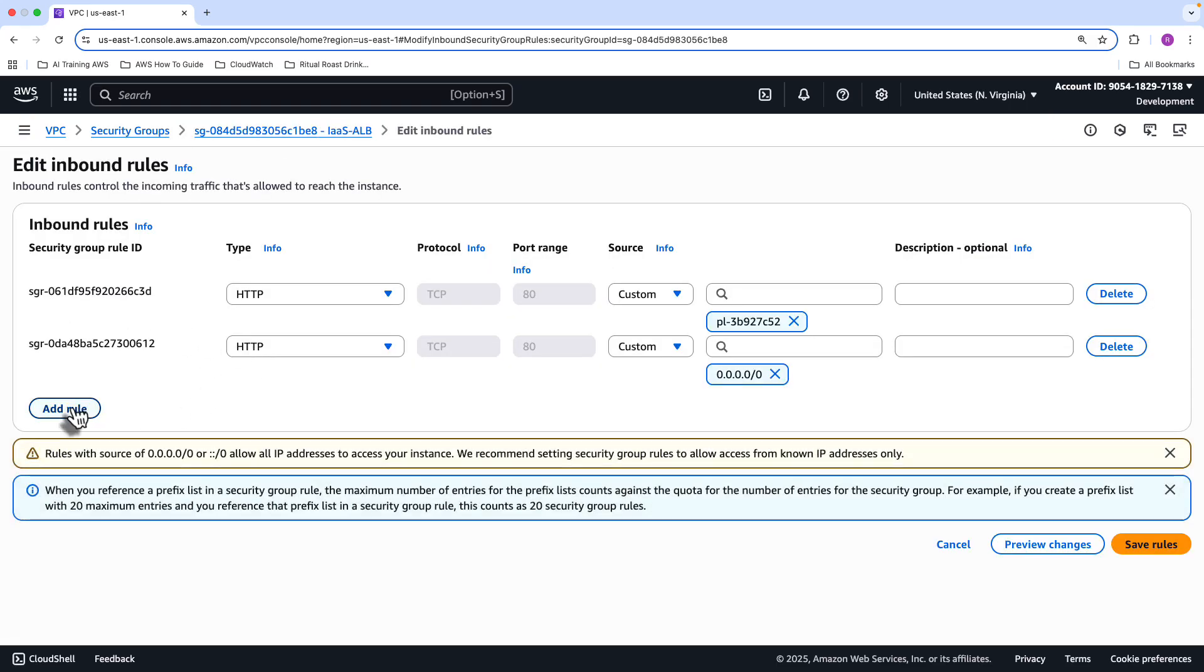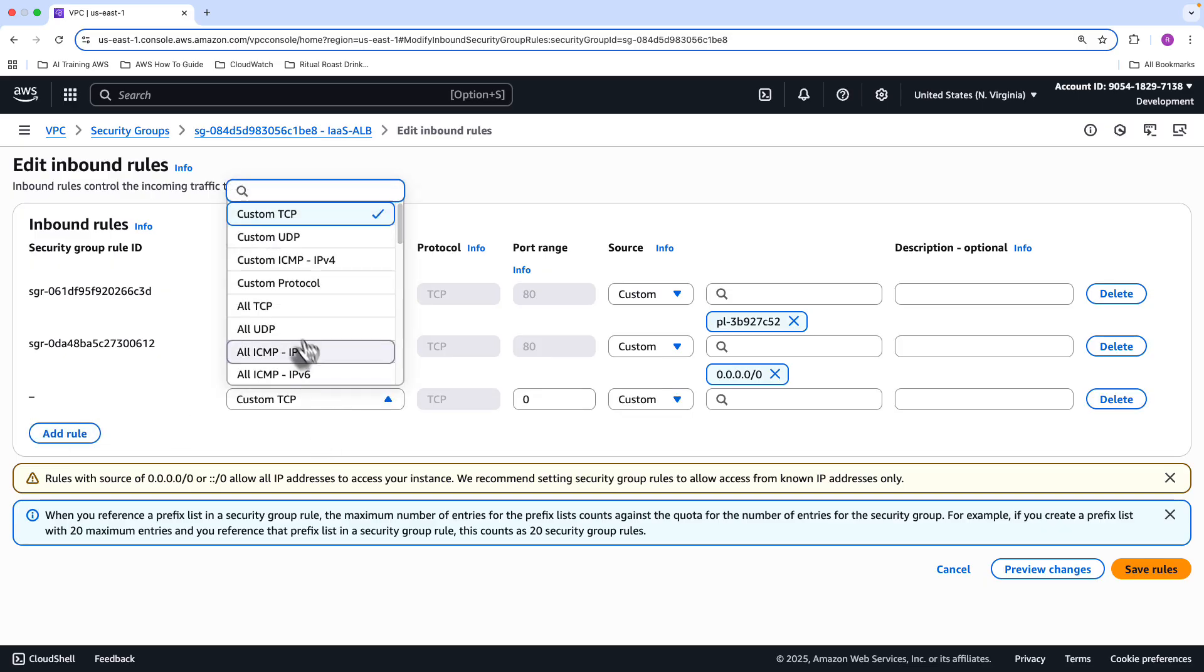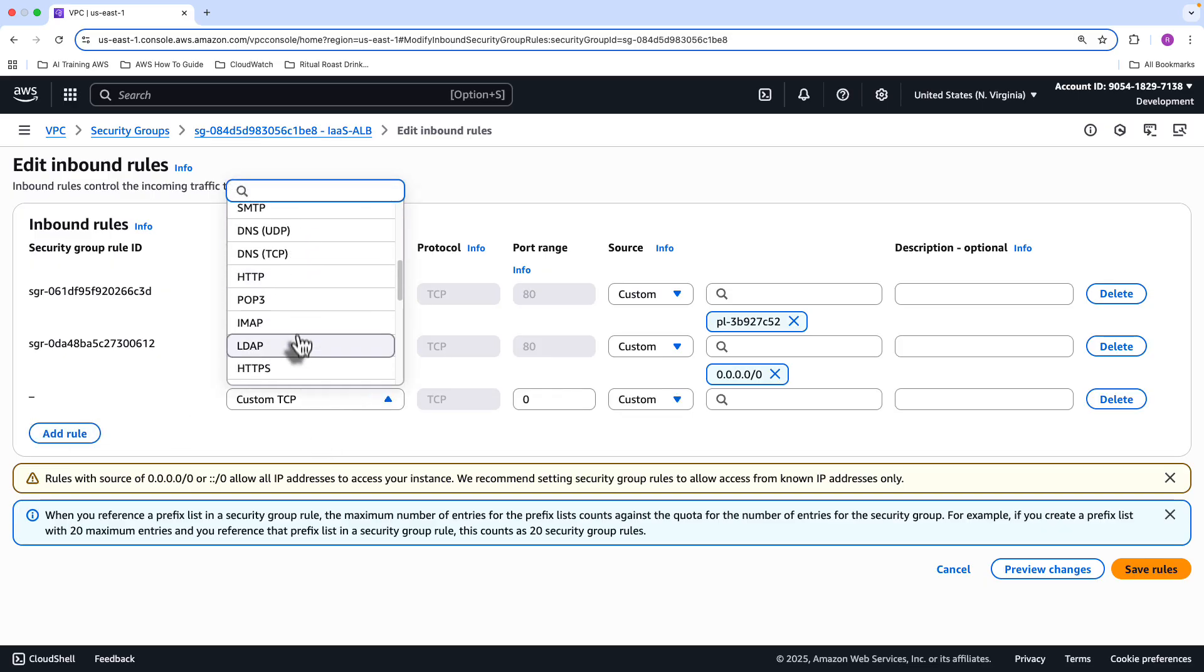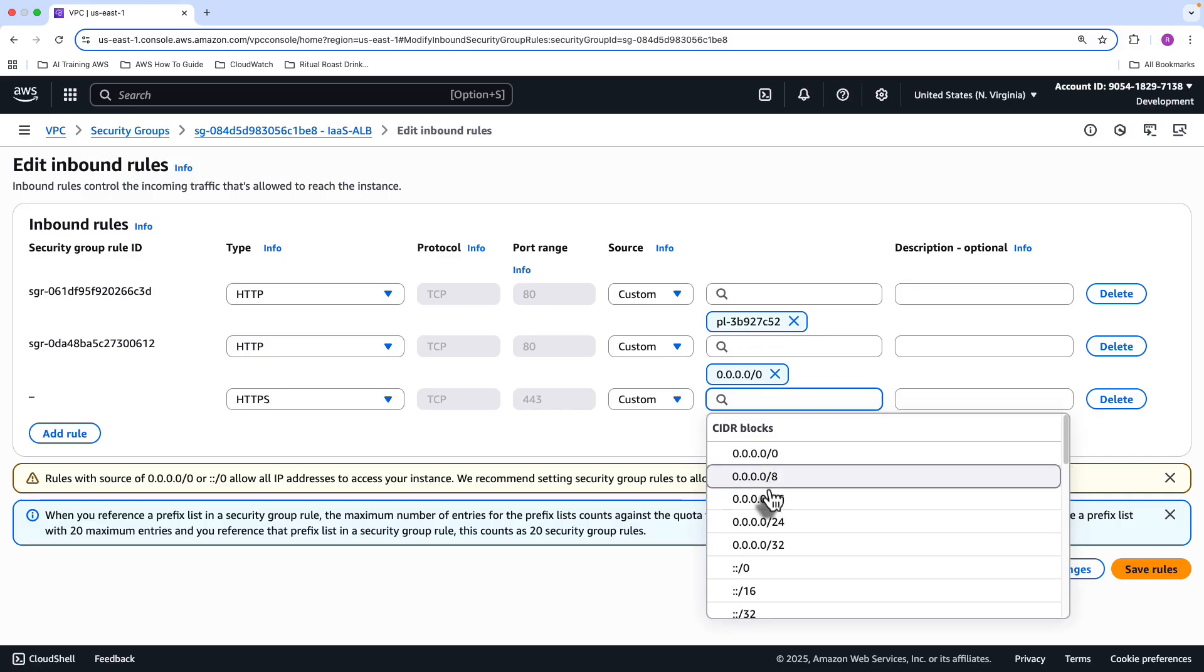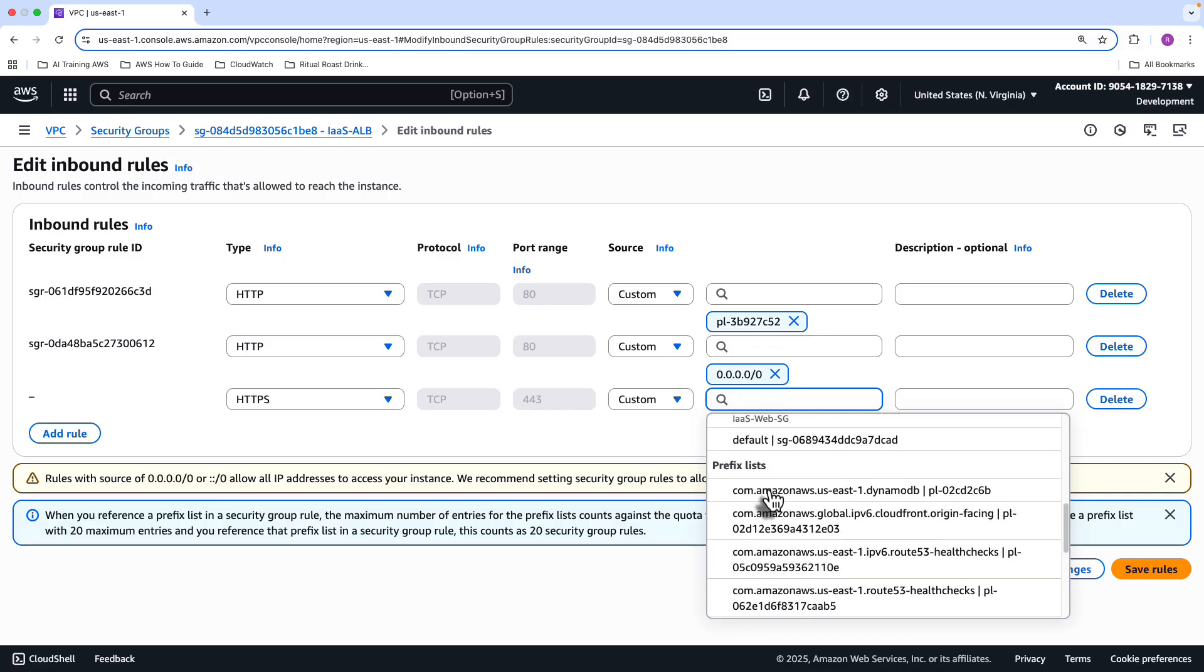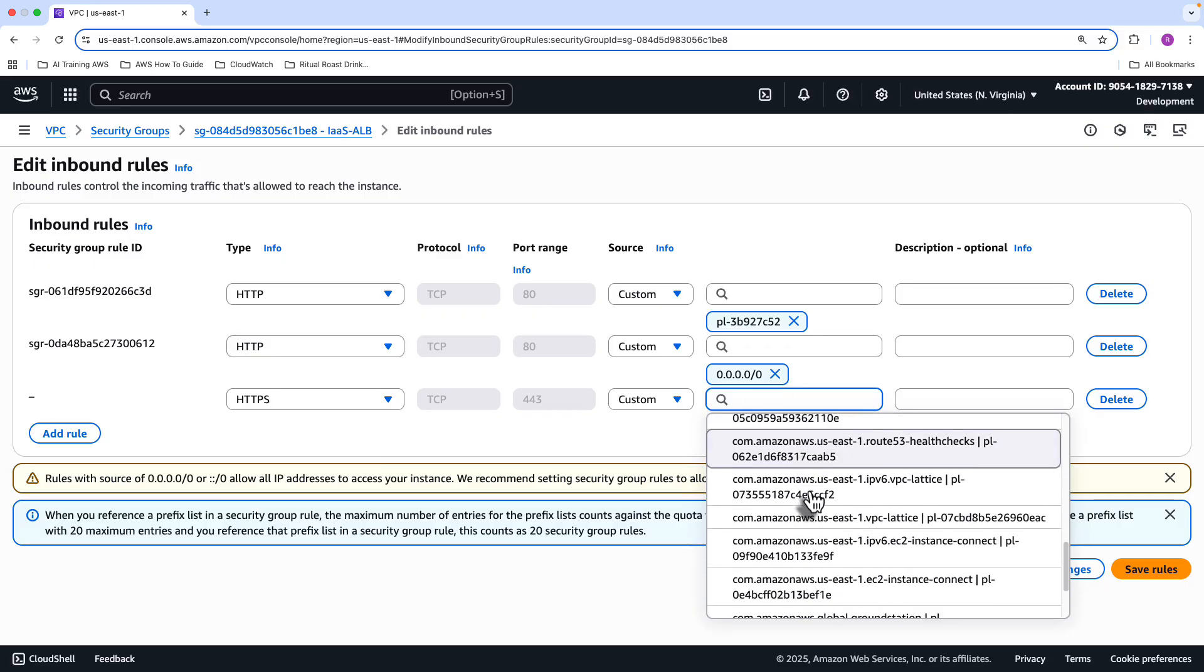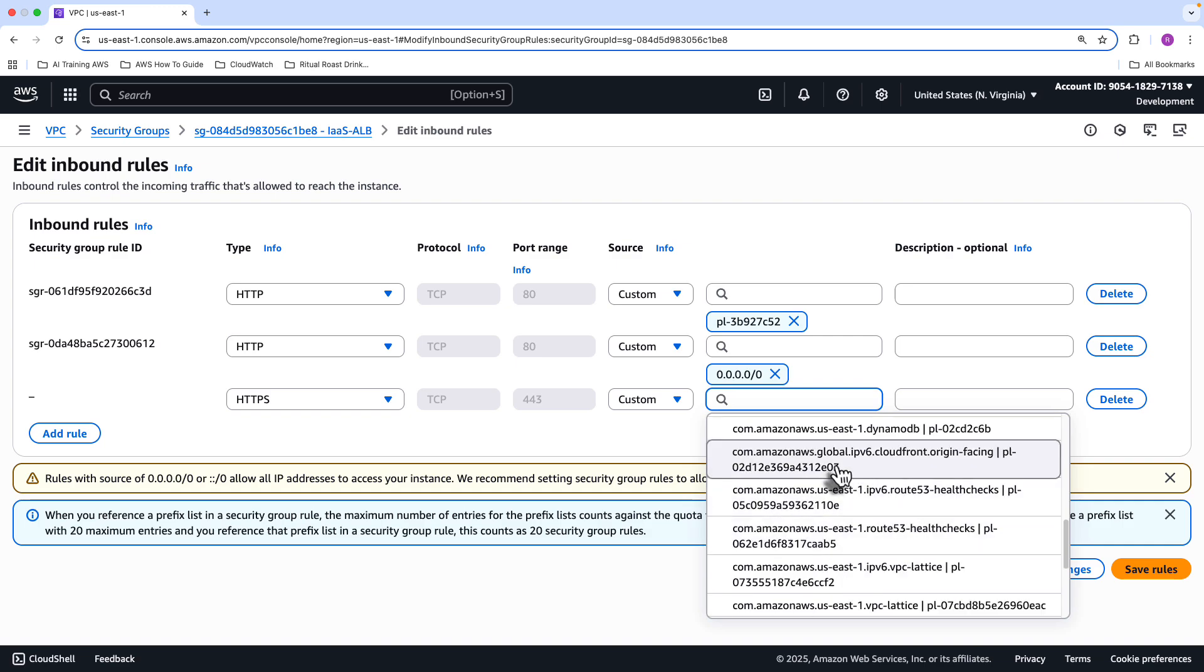All you need to do is inbound rules. You obviously add a rule. So whatever that rule might be, HTTPS, for instance. And then when you scroll all the way down, there's a prefix list available to you. And from there, you want to basically select the CloudFront prefix list, which is just there.